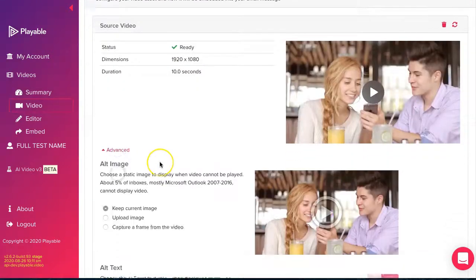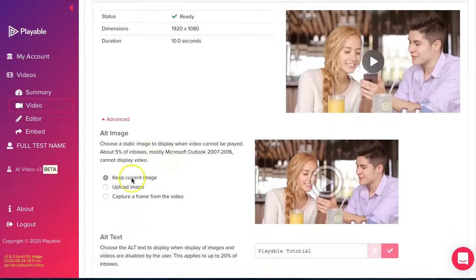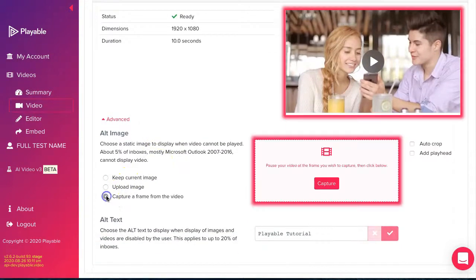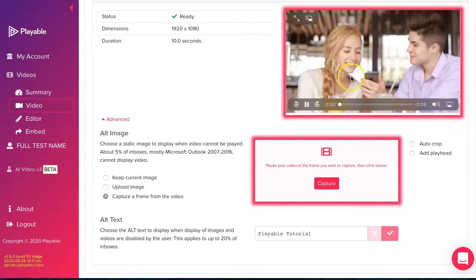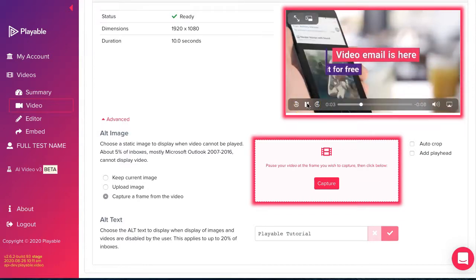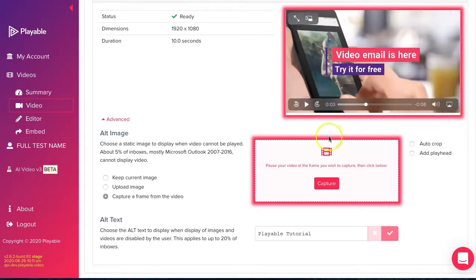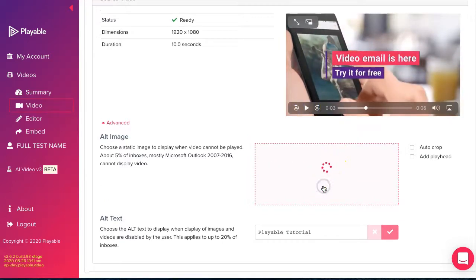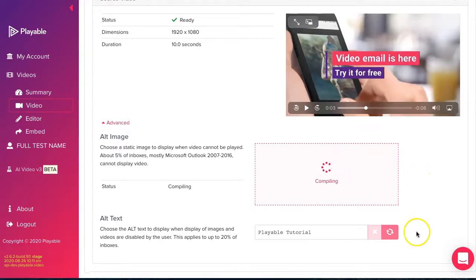Prior to editing our video, we need to select a still image, which will be shown to any recipient viewing our email on legacy Outlook email clients. We do this by selecting a frame from the video as our static image.